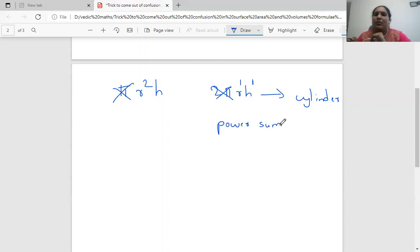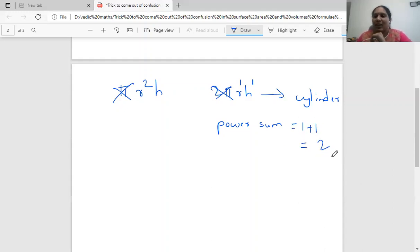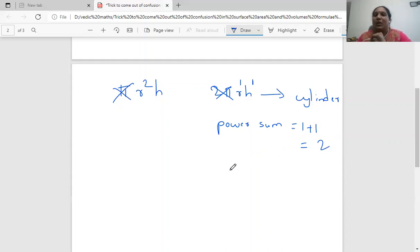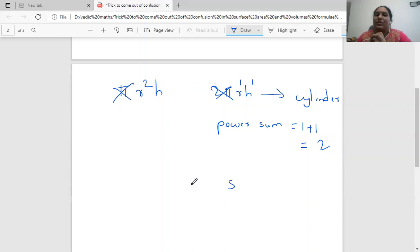The power sum is one plus one equals two. So if the powers of variables sum up to two, the formula helps us measure square units — this formula is definitely the curved surface area formula.